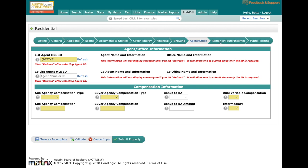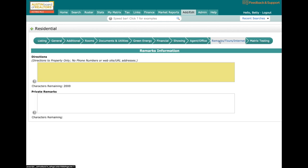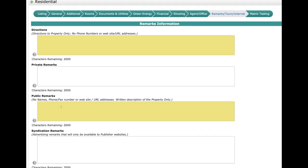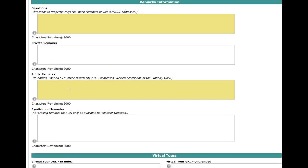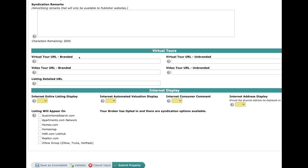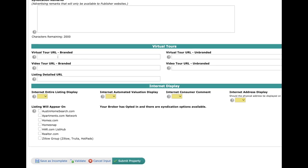For this last tab on Remarks, one of the things you might notice is we have Private Remarks, formerly known as Agent Remarks, and that has also been expanded from 500 characters all the way to 2,000, so you will be able to put in a lot more directions and remarks. Public Remarks have also been expanded to 2,000 characters. Agent Remarks is now called Private Remarks, which is just what the agents can see inside the MLS.